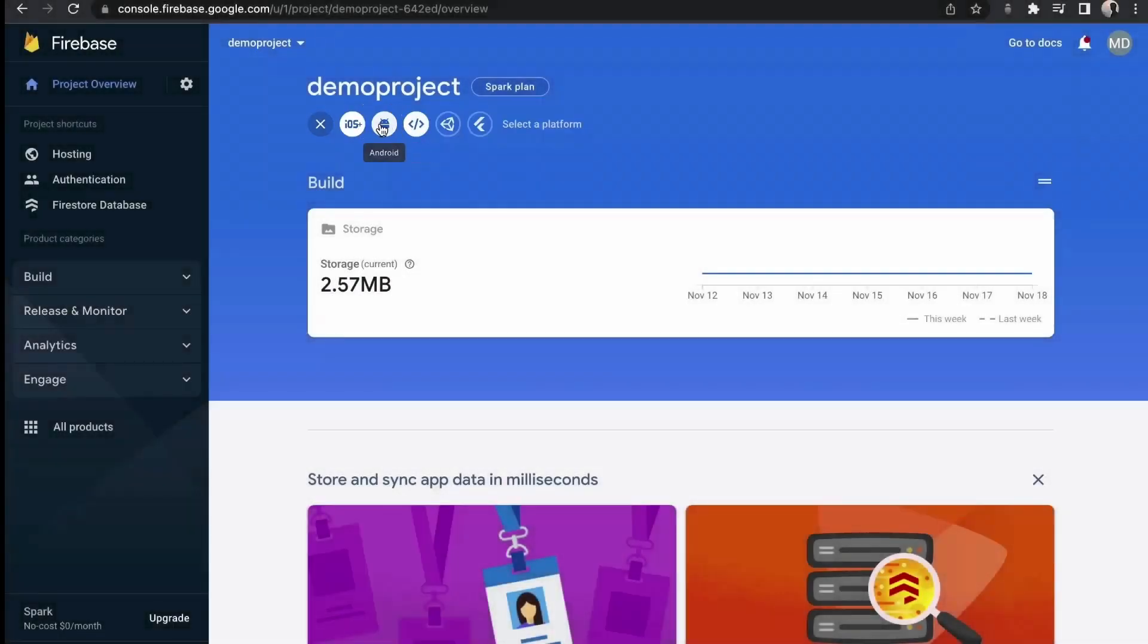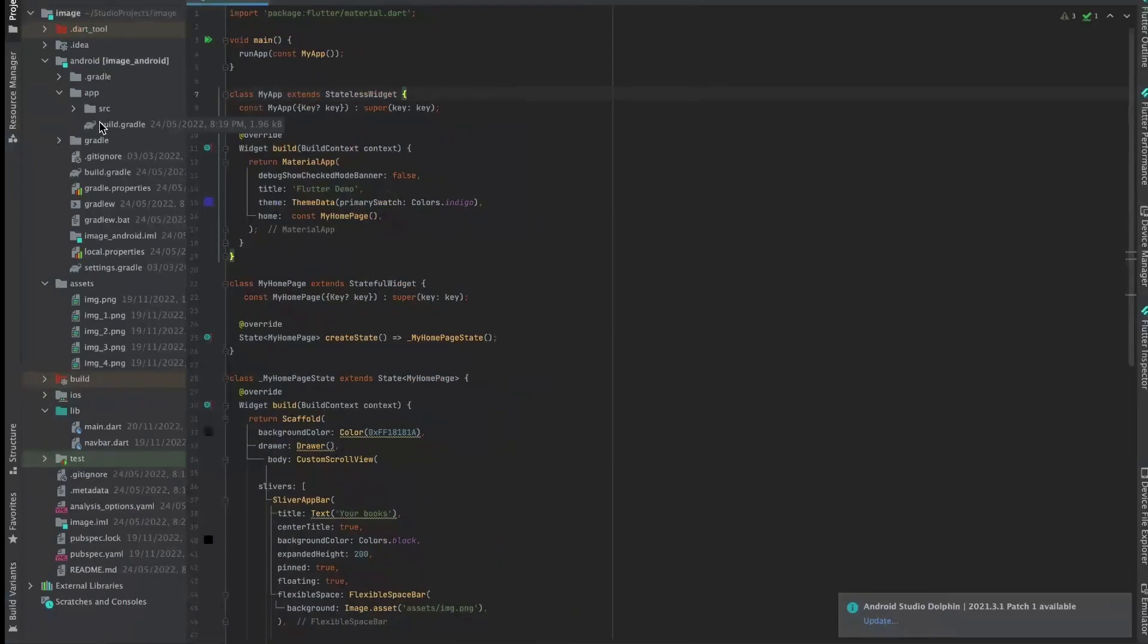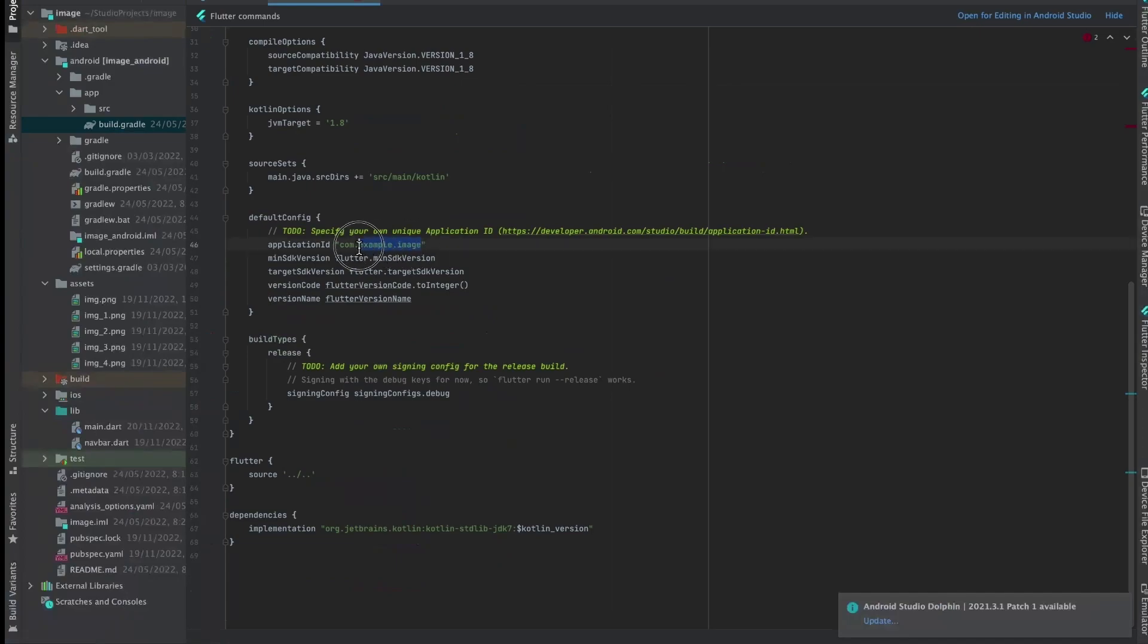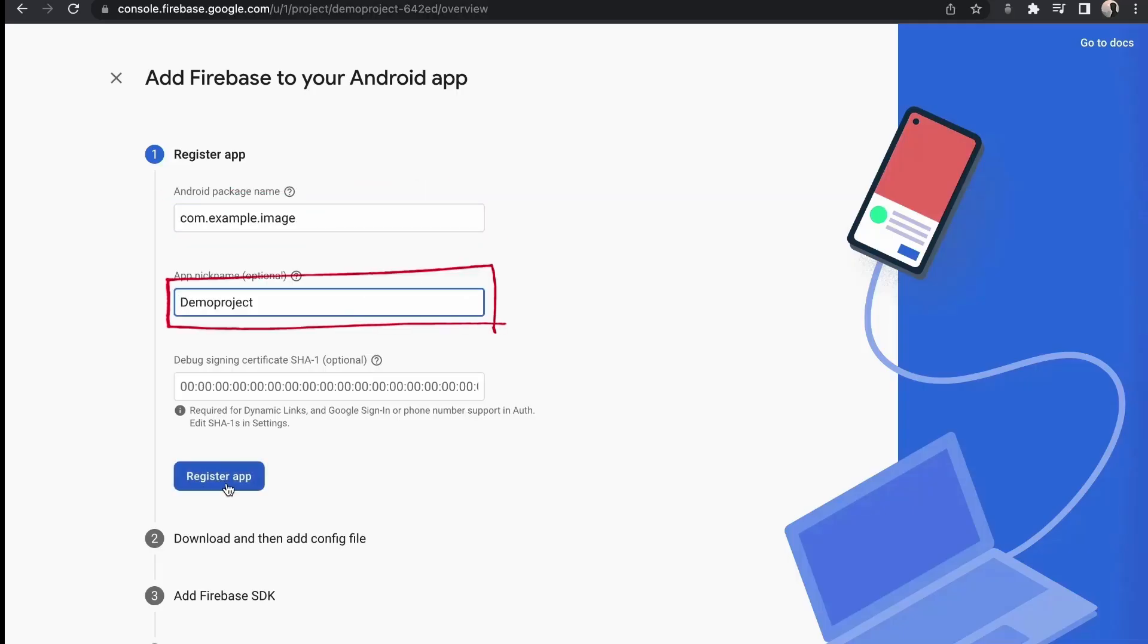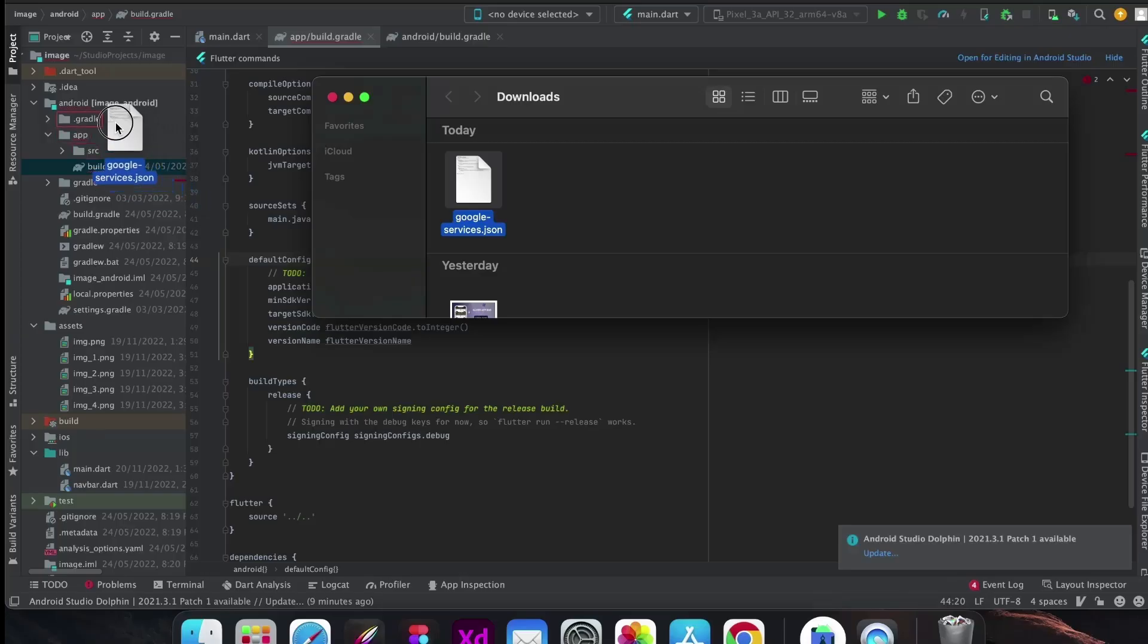Create a project on Firebase and let's register our app here. Copy this name and paste it here. Give it a name. Now press register button, download it, and put it into this location.